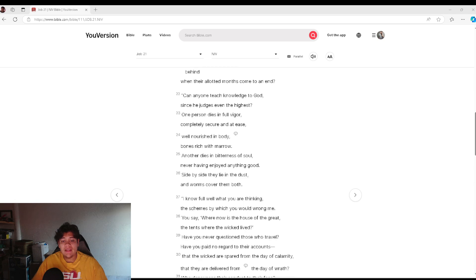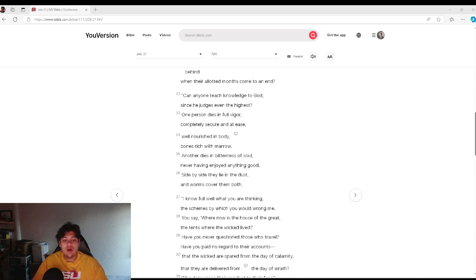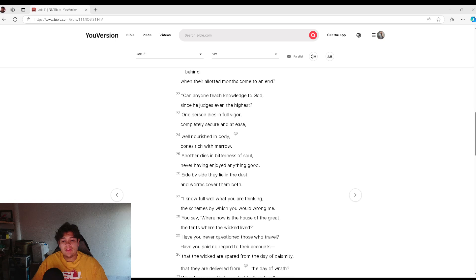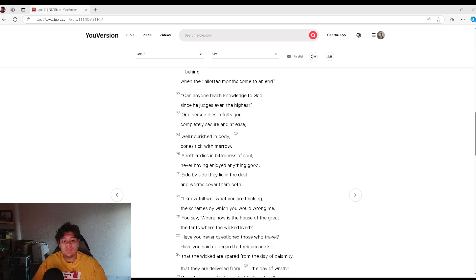Can anyone teach knowledge to God, since he judges even the highest? One person dies in full vigor, completely secure and at ease, well nourished in body, bones rich with marrow.